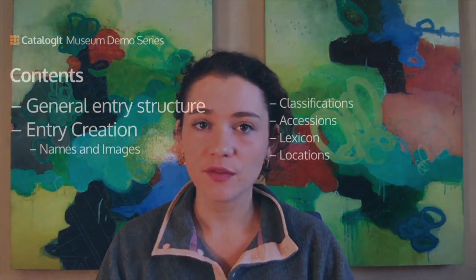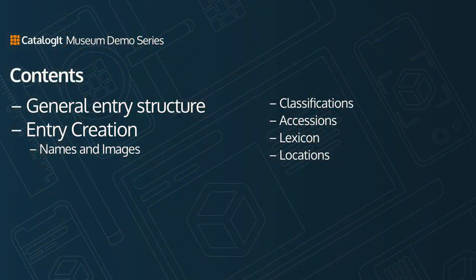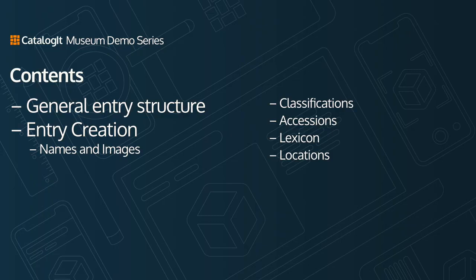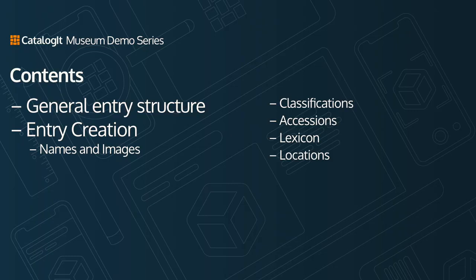Hi everyone and welcome to chapter one of the Catalog it Museum demo series. Today we'll cover the fundamentals of record creation in Catalog it as we start by observing a finished entry and later create our very own. From assigning a classification to describing an item's key properties, we'll cover data entry in Catalog it's comprehensive and complete data fields and walk you through establishing accessions and location information in the database.